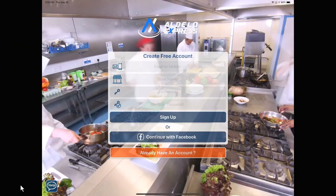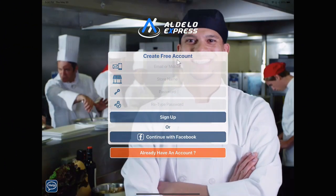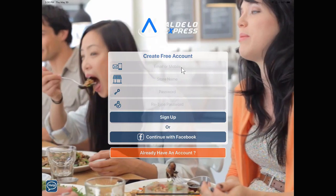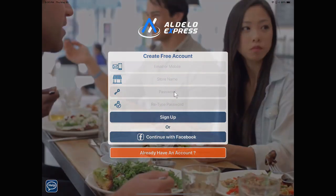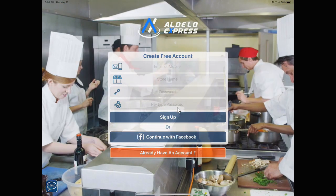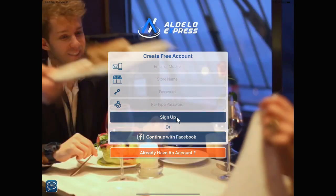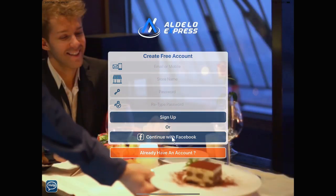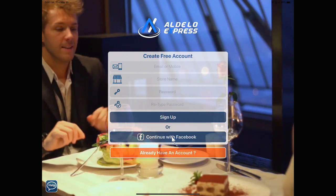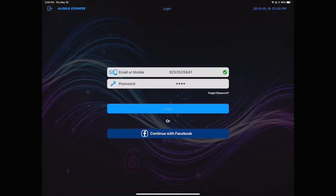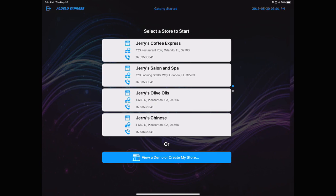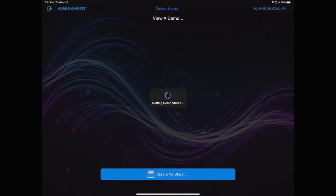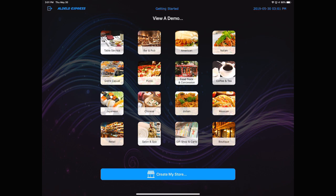Well, you want to start by creating an account. It's going to ask for an email or a mobile phone number, the store name, password, and then retype the password. Once you're done, hit sign up, or you can skip all that and sign up with Facebook. I already have an account, so I'm going to click on that. These are the stores I've already created. I'm going to bypass these and create my own store.